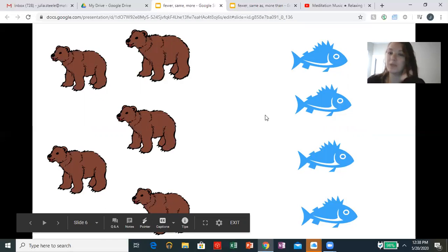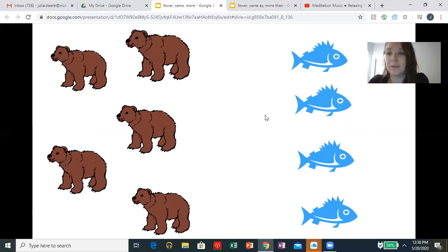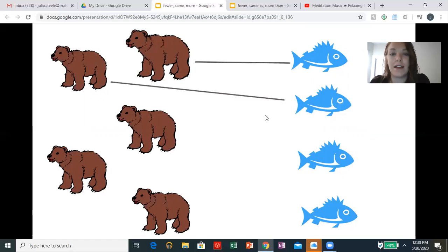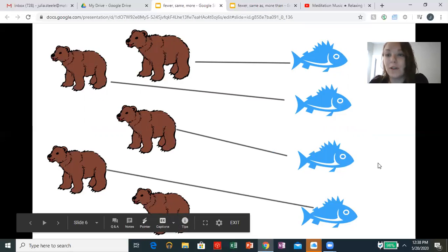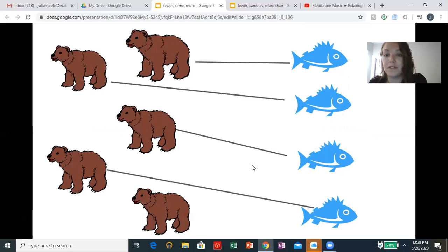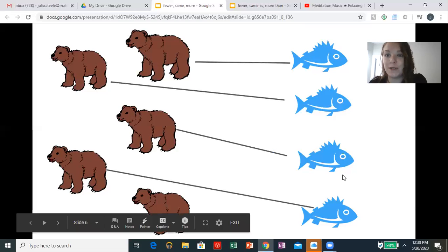Hmm, do you think each bear is going to be able to eat a fish? Let's see. We're drawing a line to match each bear to a fish. And this bear doesn't get a fish because there are fewer fish than bears. Say it with me: there are fewer fish than bears. Great.